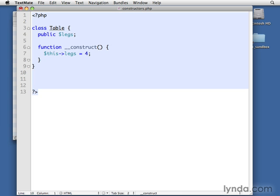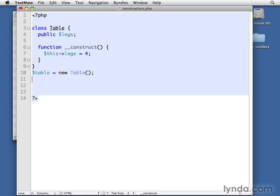Let's try that out. Let's just say table equals new table. And then echo table and legs. Let's go ahead and just put our br tag at the end.